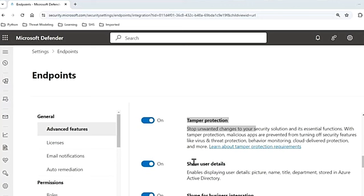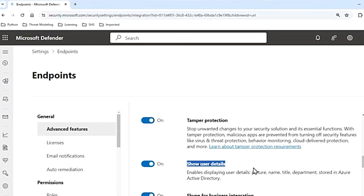The next setting is Show User Details. If you enable this feature, you can access user details stored in Microsoft Entra ID, that is Azure Active Directory. You can access users' picture, name, title, and department information when investigating user account entities. You can view user account information in the alert queue as well as the device details page.